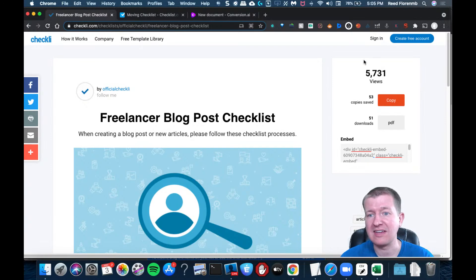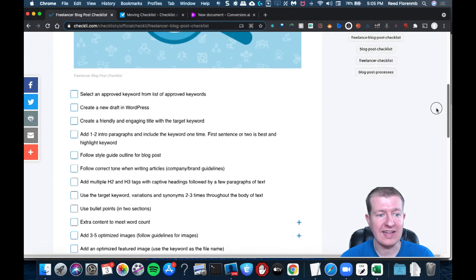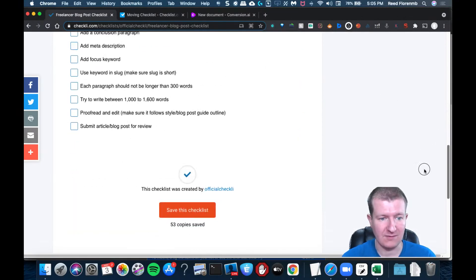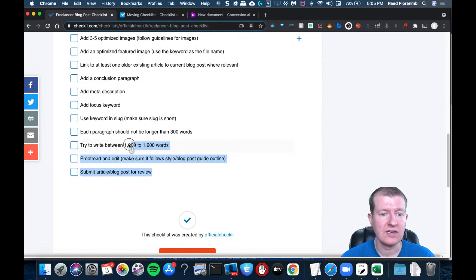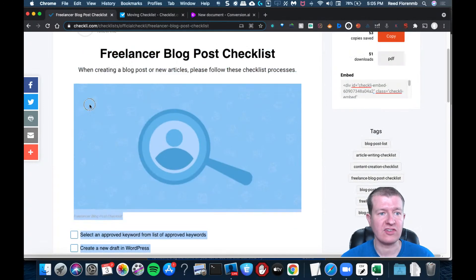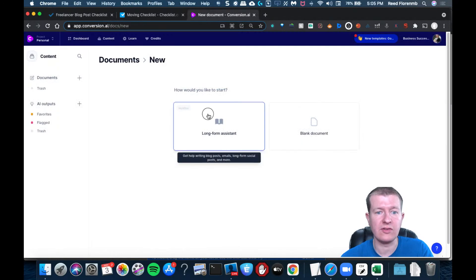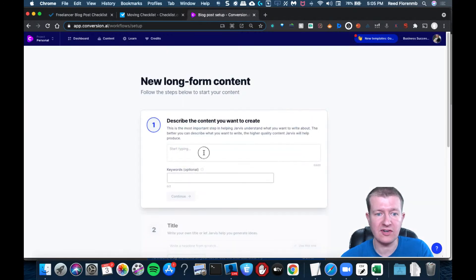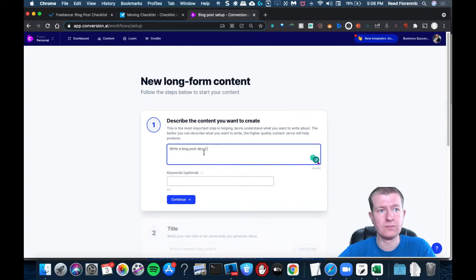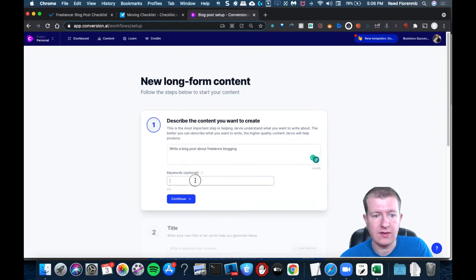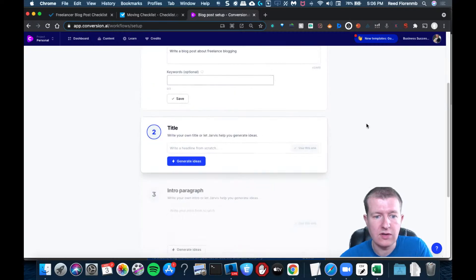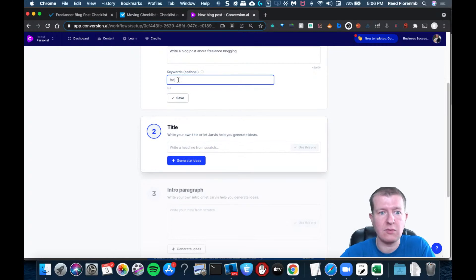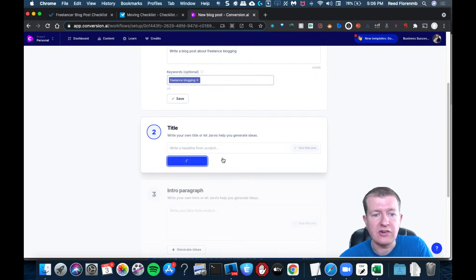So like this example checklist has been viewed 5,731 times. It's all about freelance blogging. So what I can do is I could just copy that information. I can go into the long-form assistant here. Freelance blogging. And we'll go with freelance blogging as our keyword. Freelance blogging. There we go. I'll generate ideas.